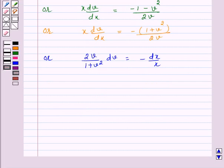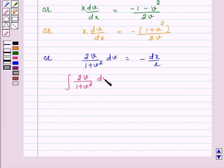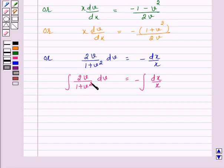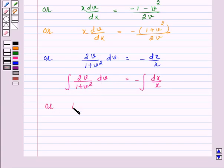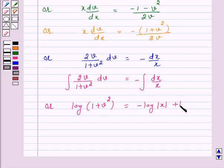We can rewrite this as x into dv over dx equals minus 1 plus v squared over 2v. Now, on separating the variables, we have 2v over 1 plus v squared into dv equals minus dx over x. On integrating both sides, we have the integral of 2v over 1 plus v squared dv equals minus the integral of dx over x.